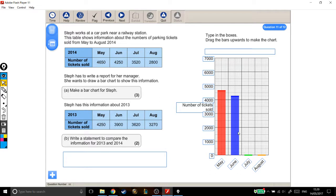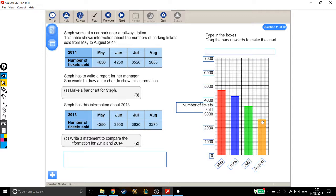July is 3520. So there's 3000, there's 3500, and I'm not even going to go halfway to the next one — I'll just leave it there. Finally, August is 2800, which is a nice round number. There's 2000, there's 2500, 2600, 2700, 2800.